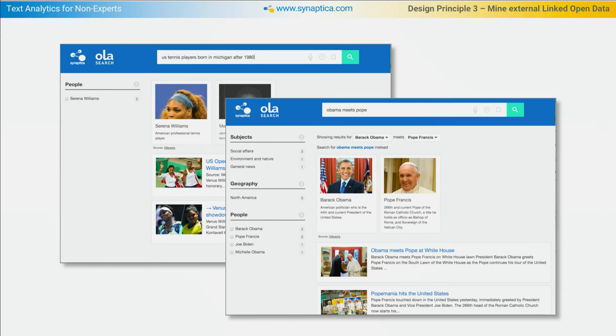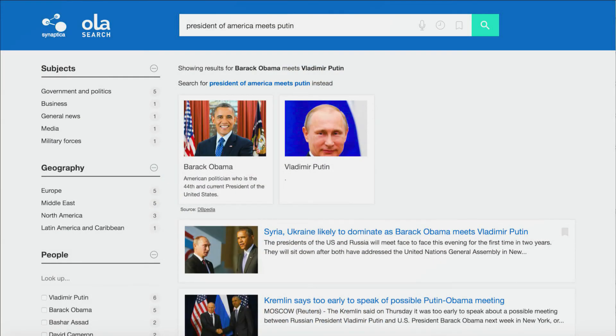We did an example of this in last year's talk: we took news databases, processed them using the Associated Press taxonomies, and then linked the Associated Press taxonomies out to DBpedia. We could then answer questions like: find me news articles about US tennis players born in Michigan after 1980. That information wasn't in the news articles themselves — what's in the articles is a mention of a particular tennis player — but by connecting the AP taxonomies to DBpedia, we tap into a wealth of other parameters we can use to retrieve and classify information.